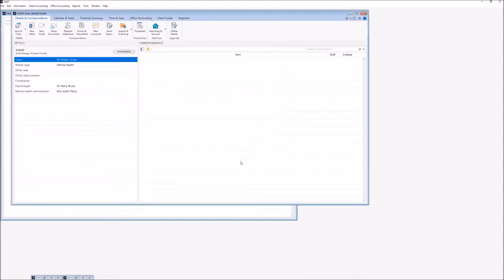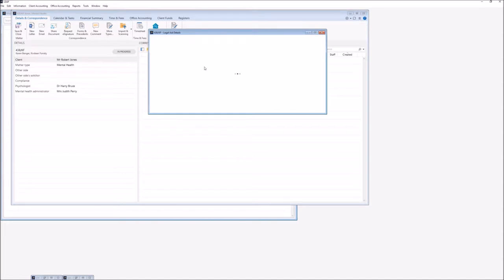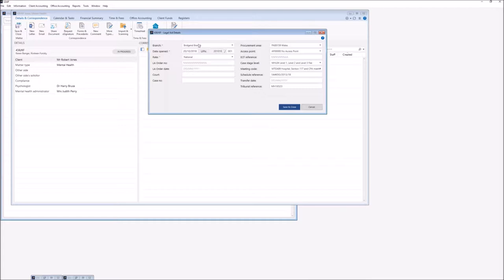Once we've checked our client we can go to our matter details in the Details and Correspondence section of our matter and double check that we've entered all the relevant reporting information needed, such as setting the correct branch if we're a multi-branch firm, making sure our date opened is correct as that determines our UFN. For a controlled work matter we will need to ensure that we've entered a procurement area, access points, a meeting code, schedule reference, and a tribunal reference if required. We also need to ensure that a case stage level has been entered because this determines our fixed fee when we come to do our invoice.